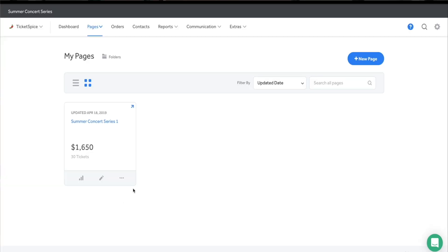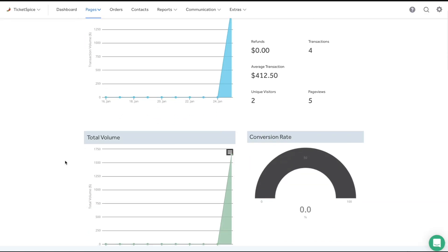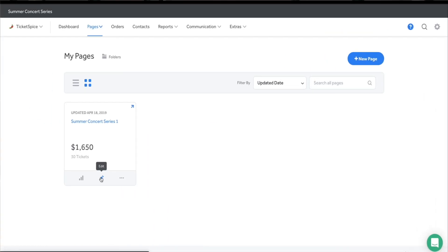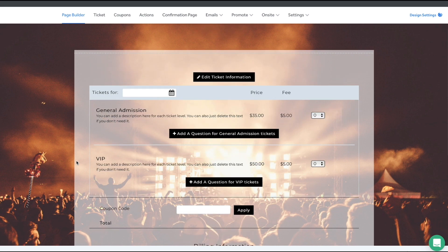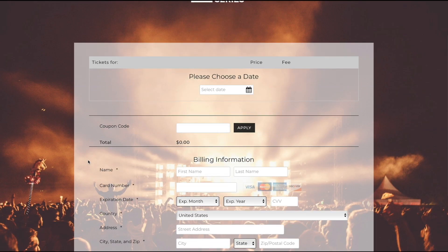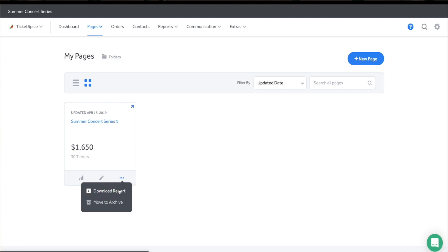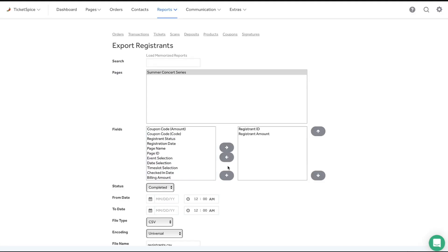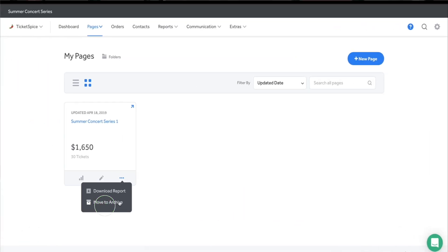Once you've created your pages, you can reference them here. Use the icons to access suite analytics, hop into your page builder, quickly access the live page link, download registrant information, or archive old pages.